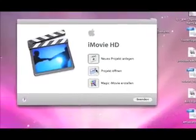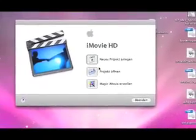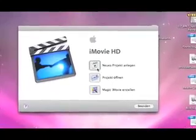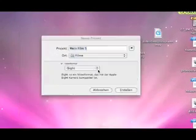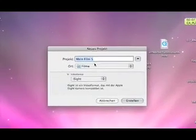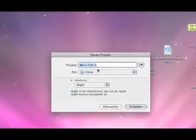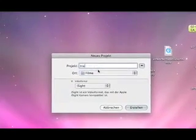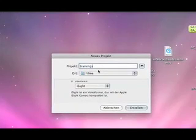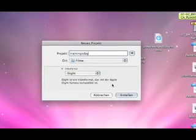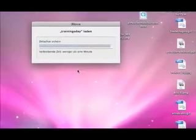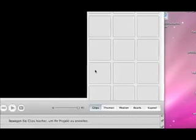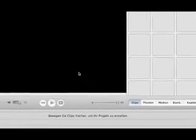If you start iMovie HD, this screen shows up. Just choose New Project, give it a name, and start iMovie.